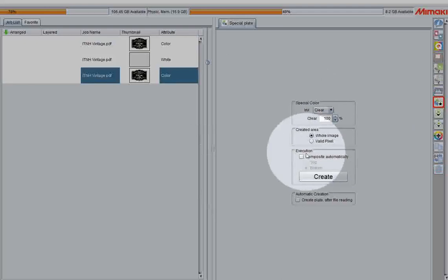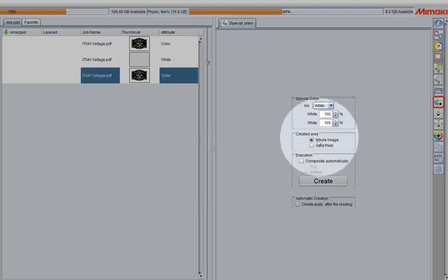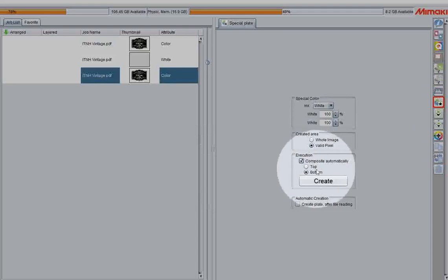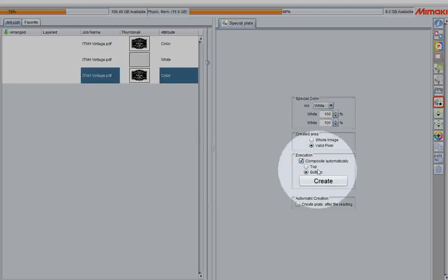The next option, Execution. Here, we can select Composite automatically. This will link the white directly to your file. If you have bottom selected, it will be to print the white underneath the color.